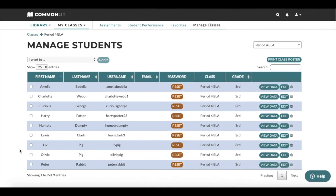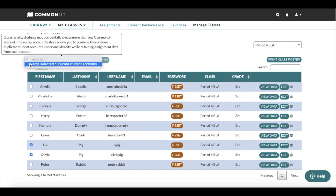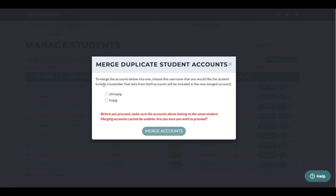Sometimes students create more than one account. To merge duplicate accounts, first select the student's two accounts. Then click I want to at the top and select Merge Selected Duplicate Student Accounts. Then click Apply.